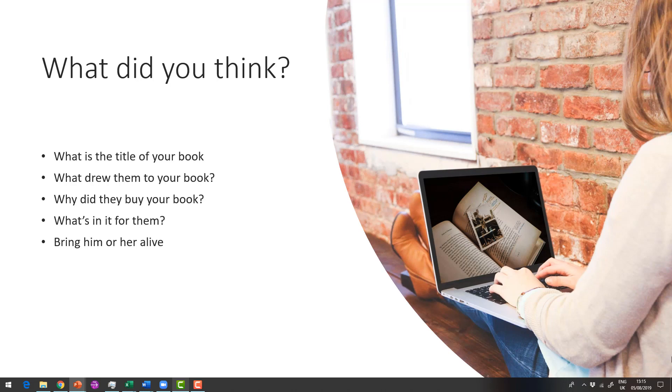What's in it for them? Now I want you to start to bring them more alive while focusing on this book that you're going to put out into the world.